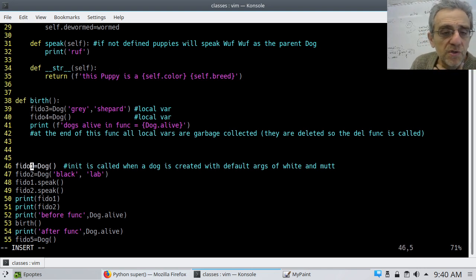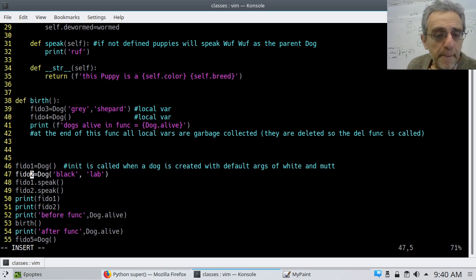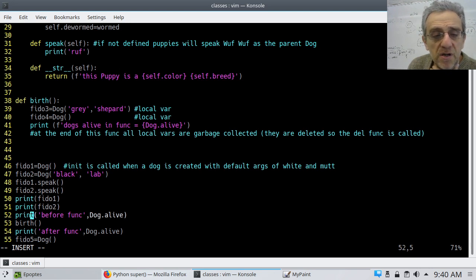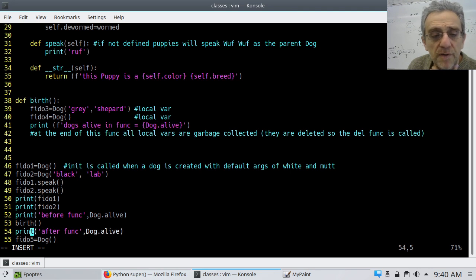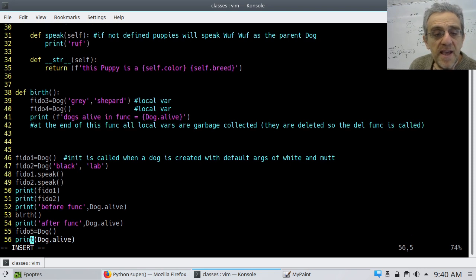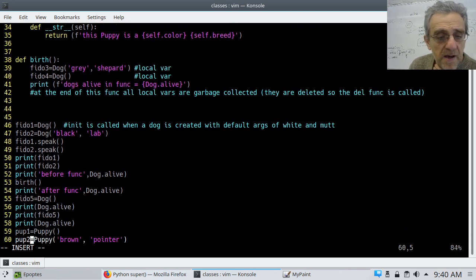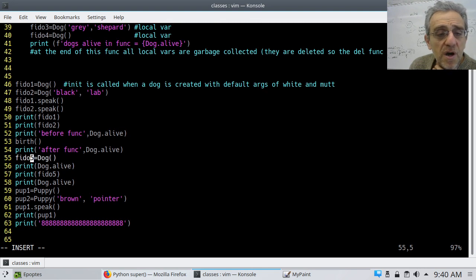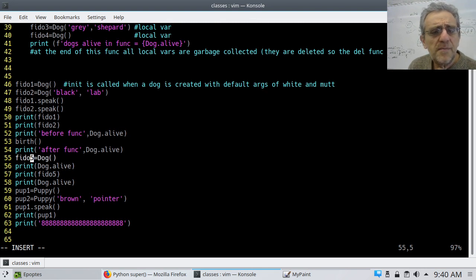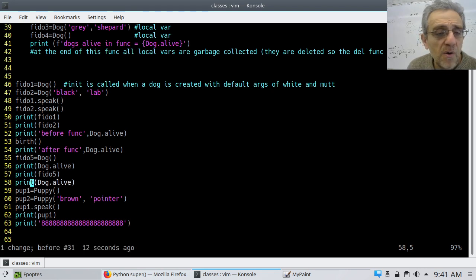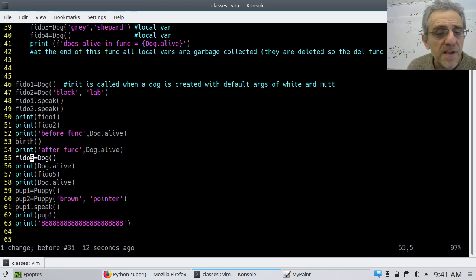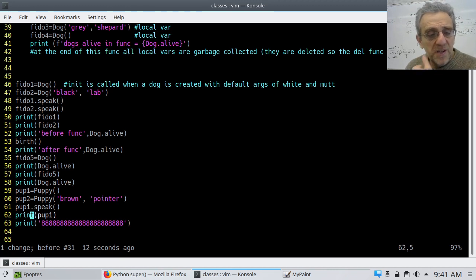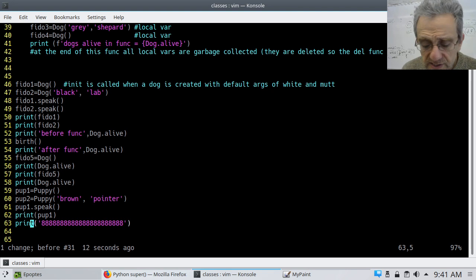Here's... So I'm creating two dogs here, making them speak, printing out, printing them out, finding out how many dogs are alive before the function call, do the function call, find out how many dogs are alive after the function call. And then, in addition, I'll create another dog here. Maybe we should rename this. Okay, no. Actually, we'll leave this with phyto5. Then print some information, make two puppies, make one of the puppies speak, print one of the puppies, and we're done. So let's actually run this code now.